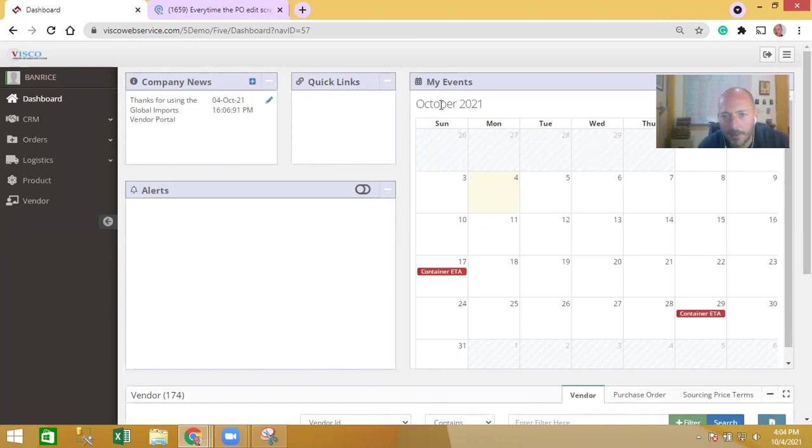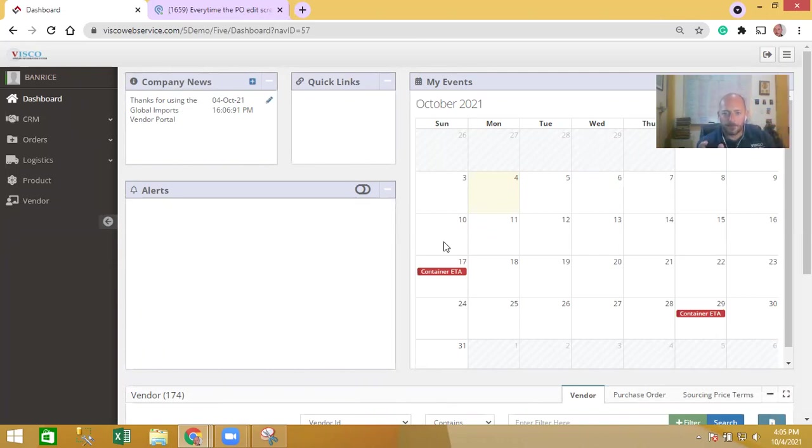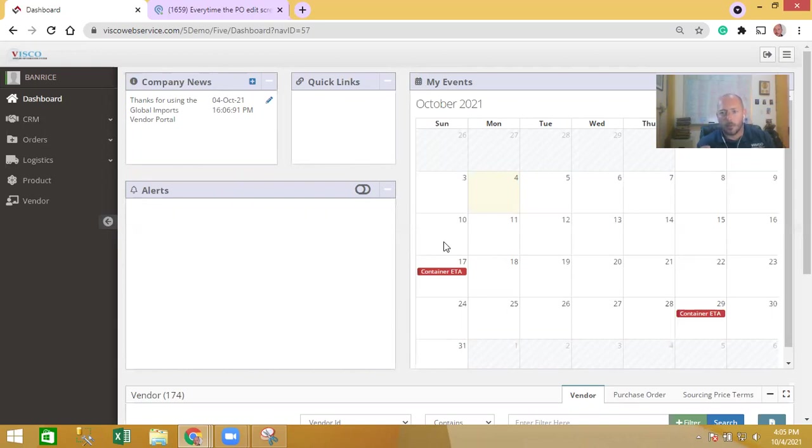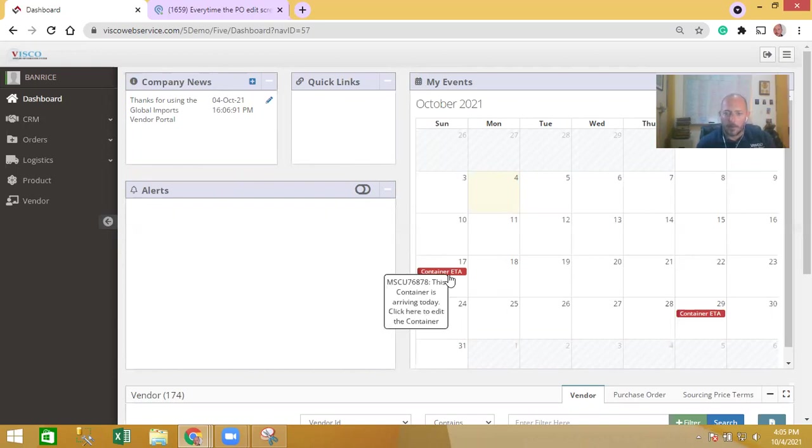You log in and there's the home page. On the calendar they're seeing specific events that are relevant to them - purchasing requests that you've made, requests for pricing that you're asking them for, or when their POs are supposed to ship. They're also seeing containers that they have shipped and when they're supposed to arrive.